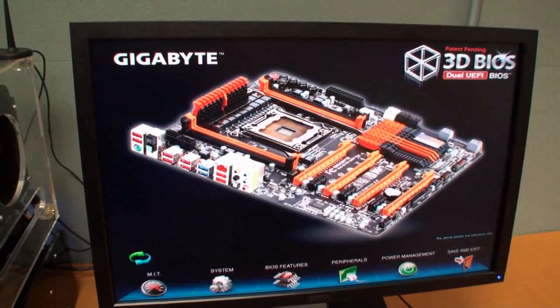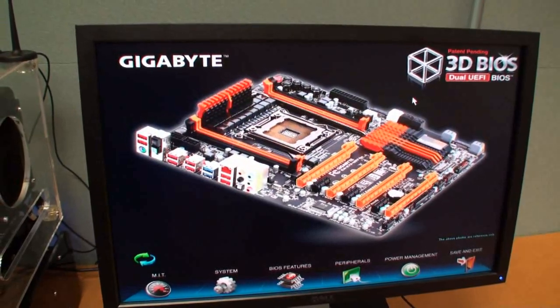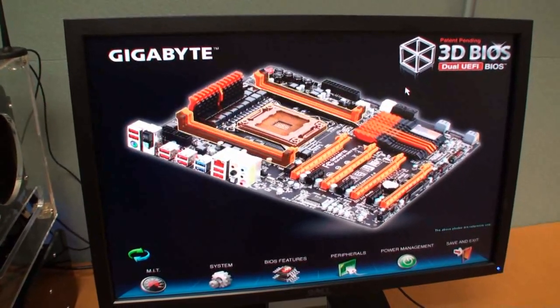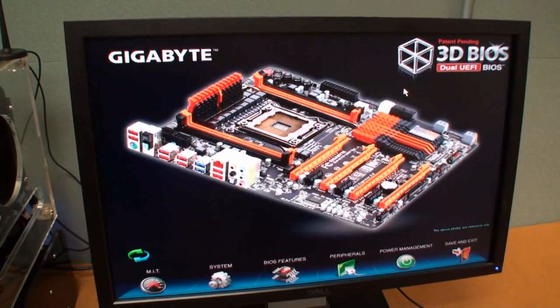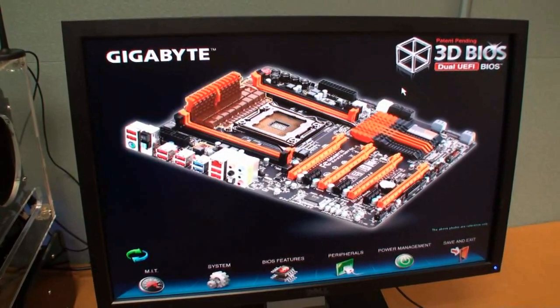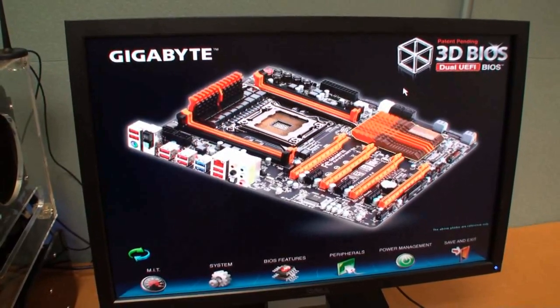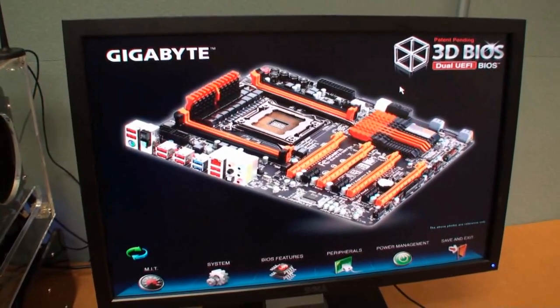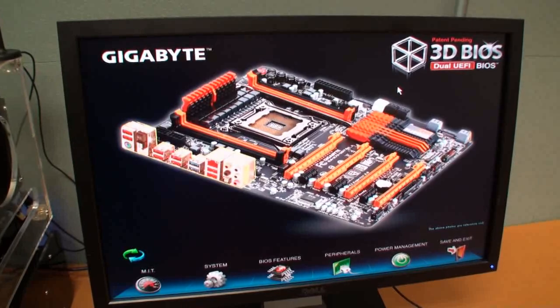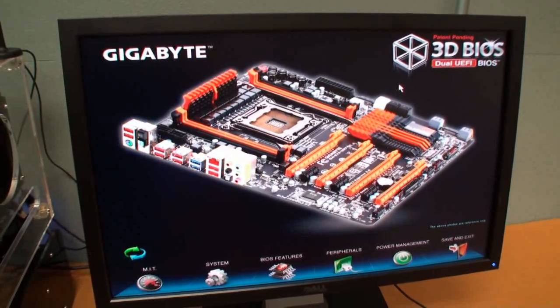So yeah, this has been your look at the Gigabyte 3D BIOS that will be part of the Gigabyte X79 series of motherboards that are coming out very soon.